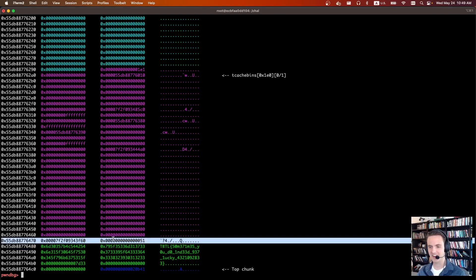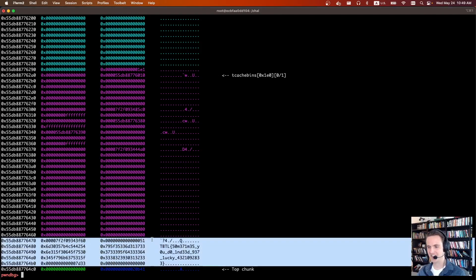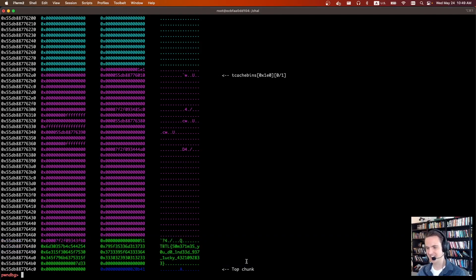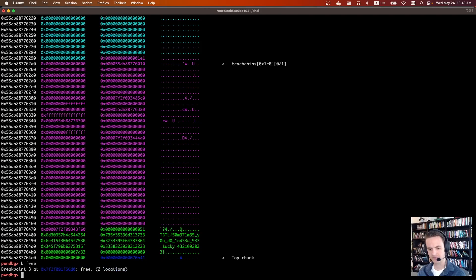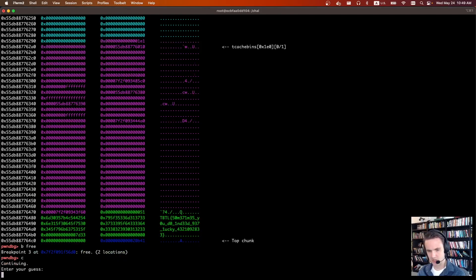So when we call malloc, this is the chunk that's returned and it already has the flag for us. That's just crazy. So then let's break on free, I guess. Break on free.